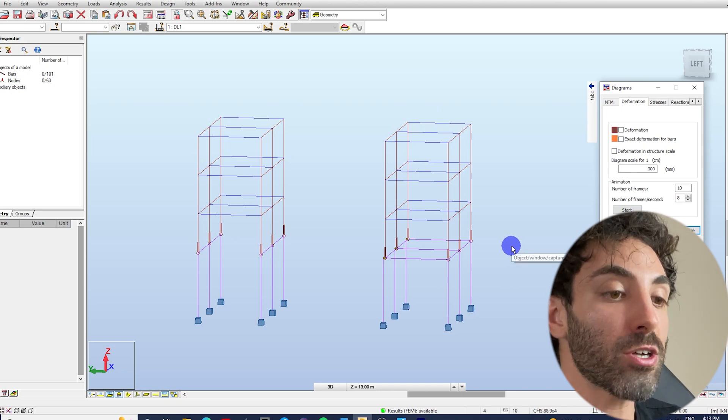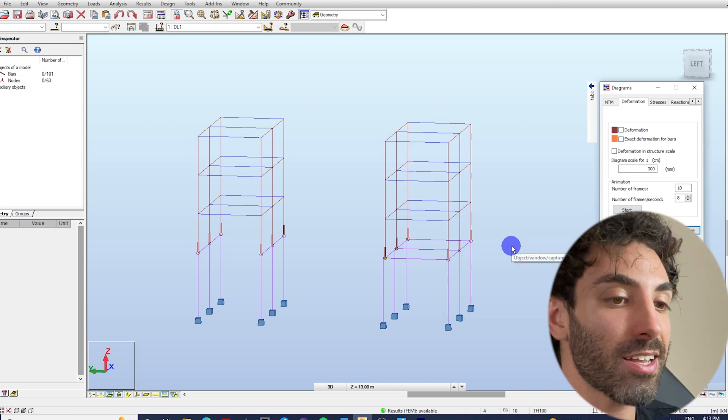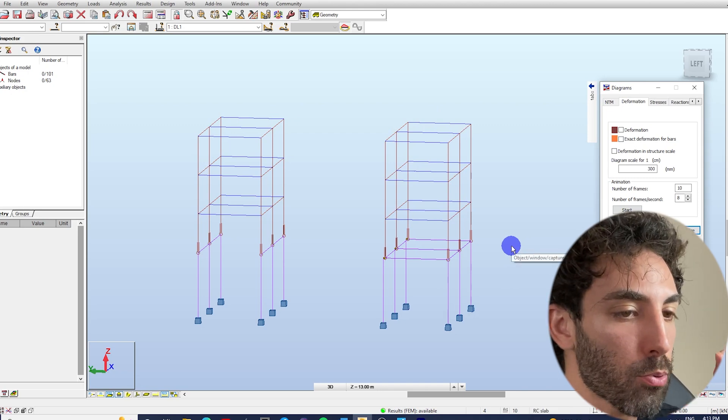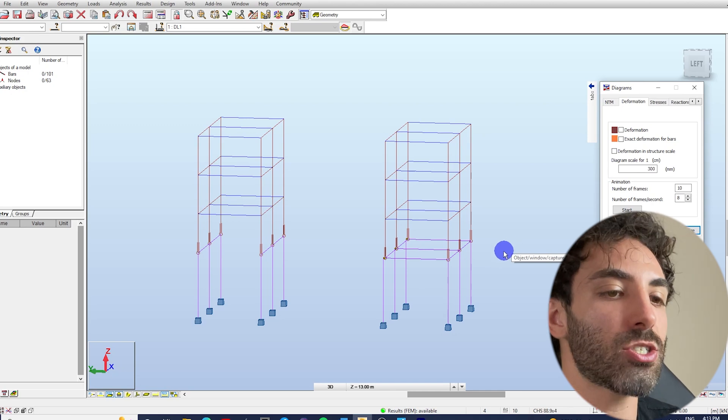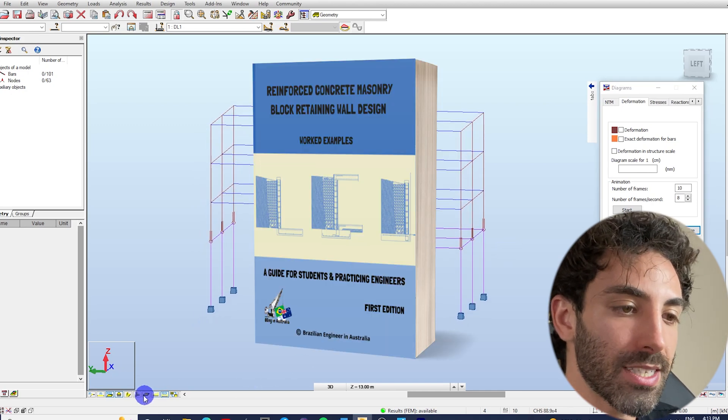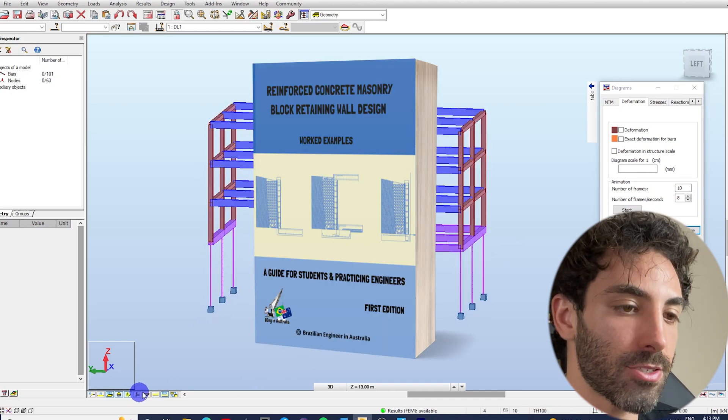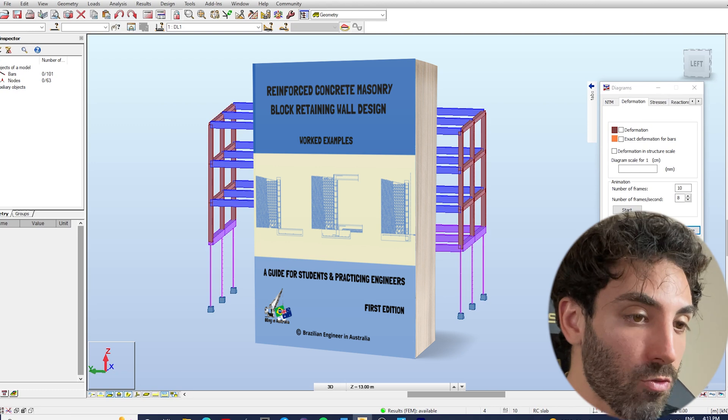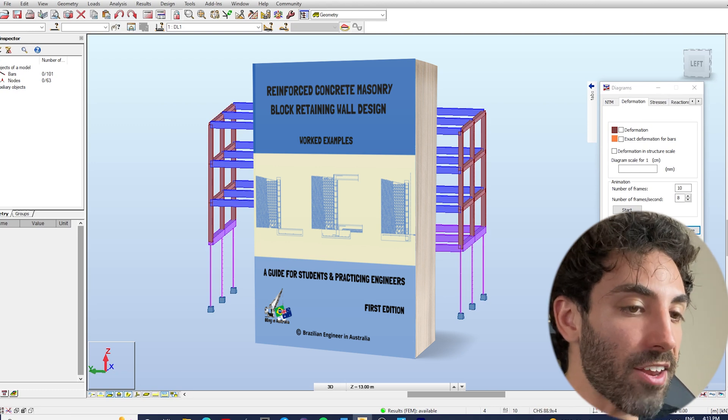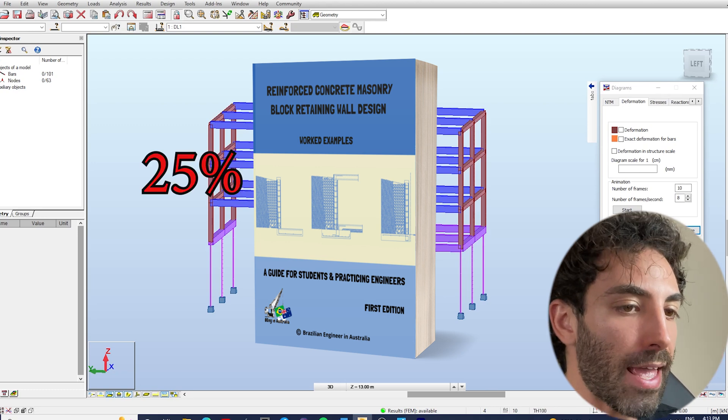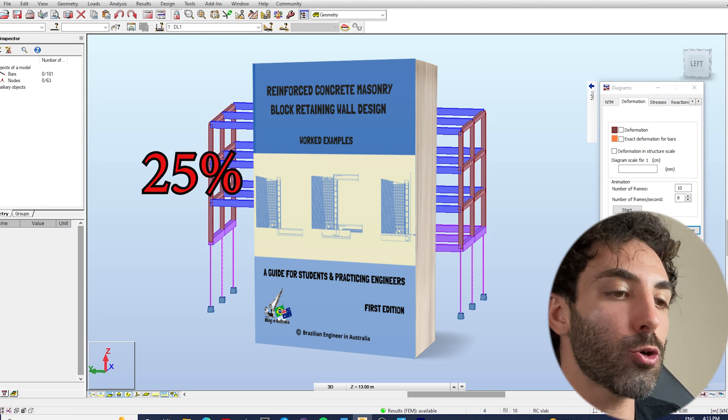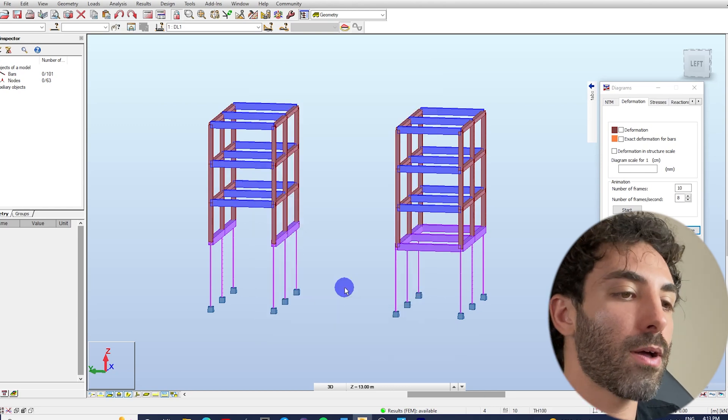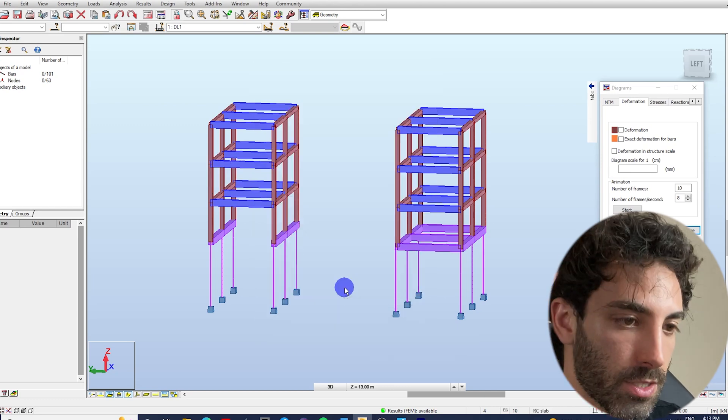If you want to learn how to design a retaining wall like a pro engineer, I've put together an ebook. The link is in the description below. There's a coupon code for 25% discount, and the coupon will expire, so hurry up. See ya, fellas!